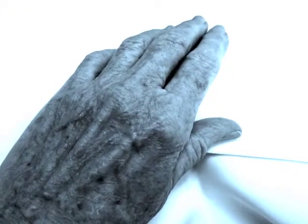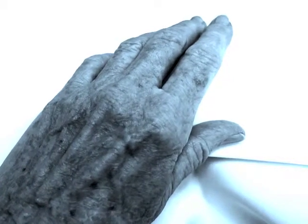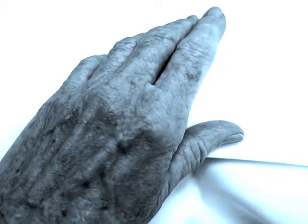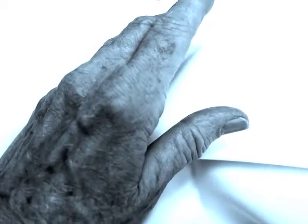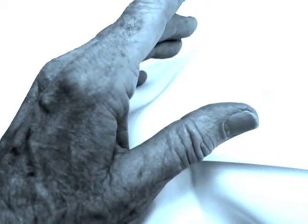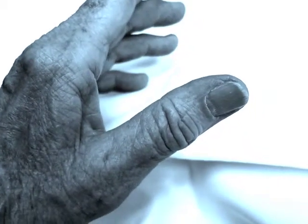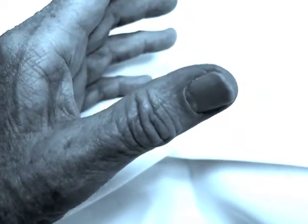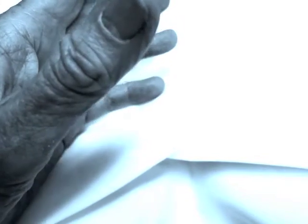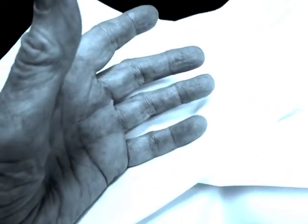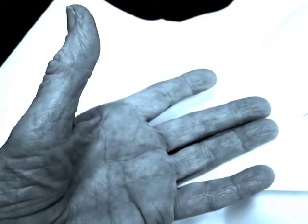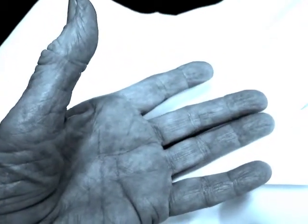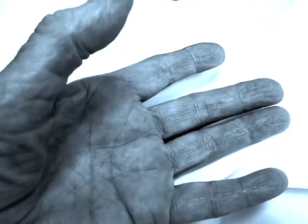I am the great sun but you do not see me. I am your husband that you turn away. I am the captive but you do not free me. I am the captain you will not obey.